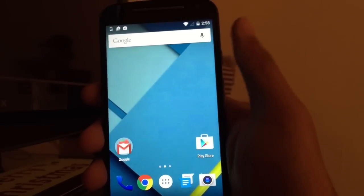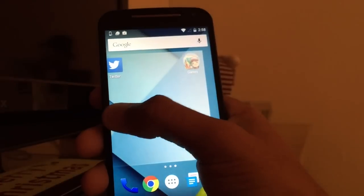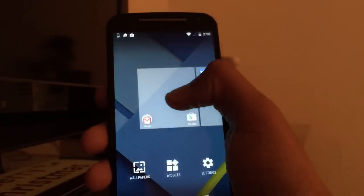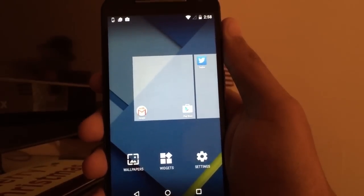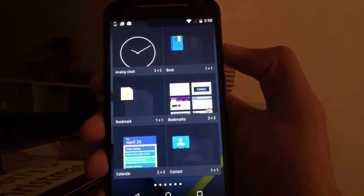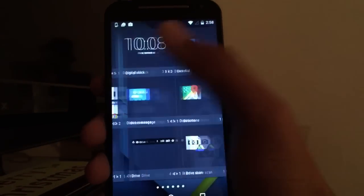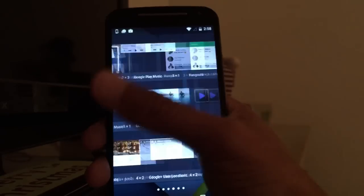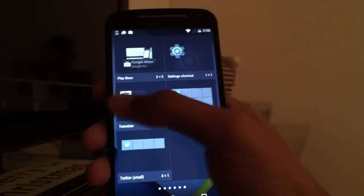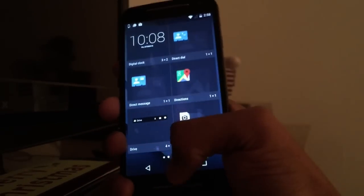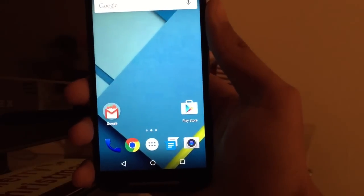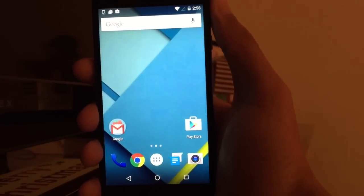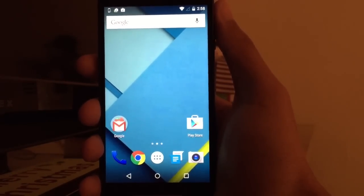None of that crap has changed, same old same. You can download the Google camera if need be. You have your multiple screens, hold down, get your wallpapers, your widgets.